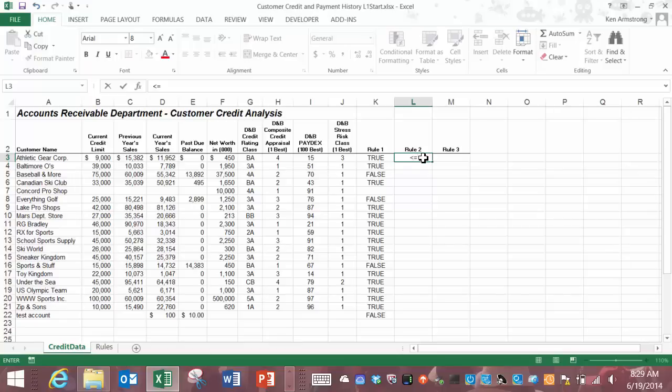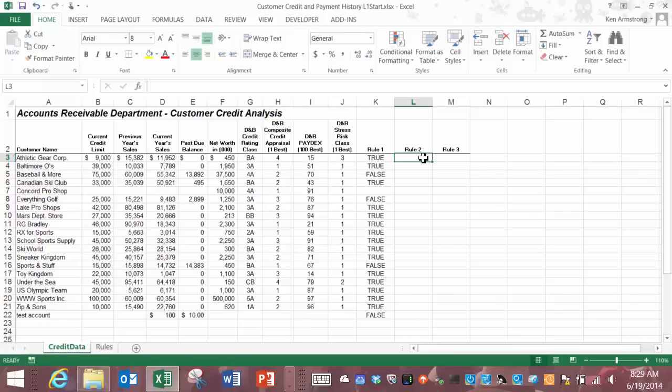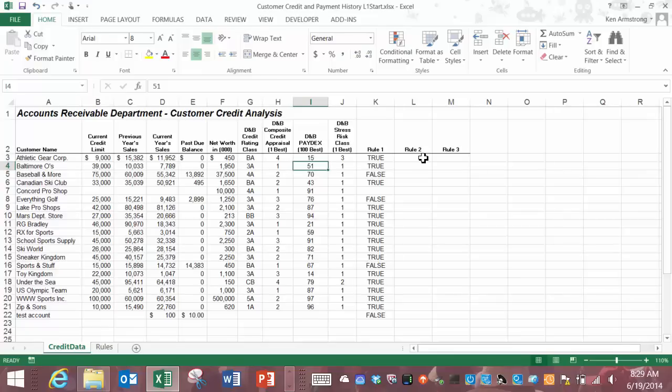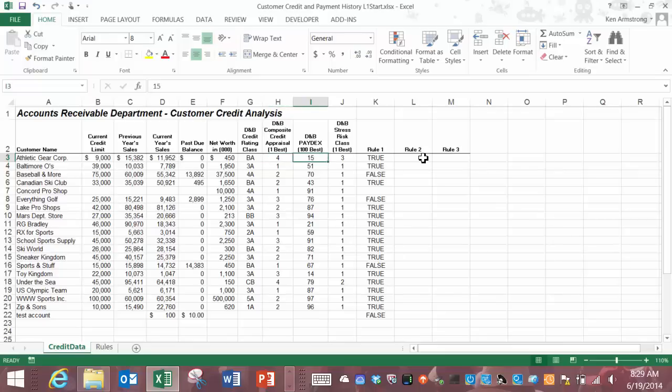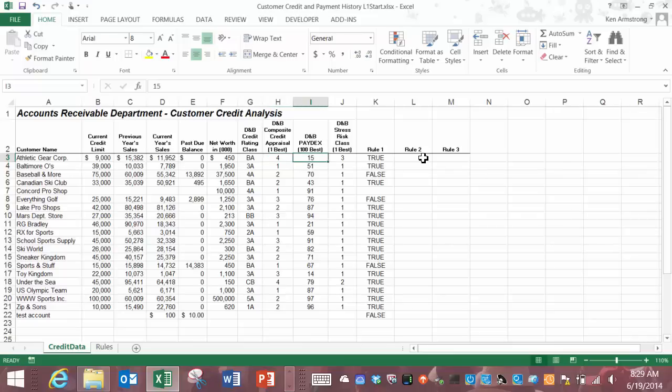Let's move on to rule two now. This rule states that we should accept a customer that has either a composite credit appraisal value of one or a paydex score of over 90. So here's the composite credit appraisal score here in column H and here's the paydex score here in column I. We will accept either one if this cell equals one or this cell is greater than ninety. Even if one of these two situations is false and the other is true, that's good enough. That is where the word OR comes in, right?